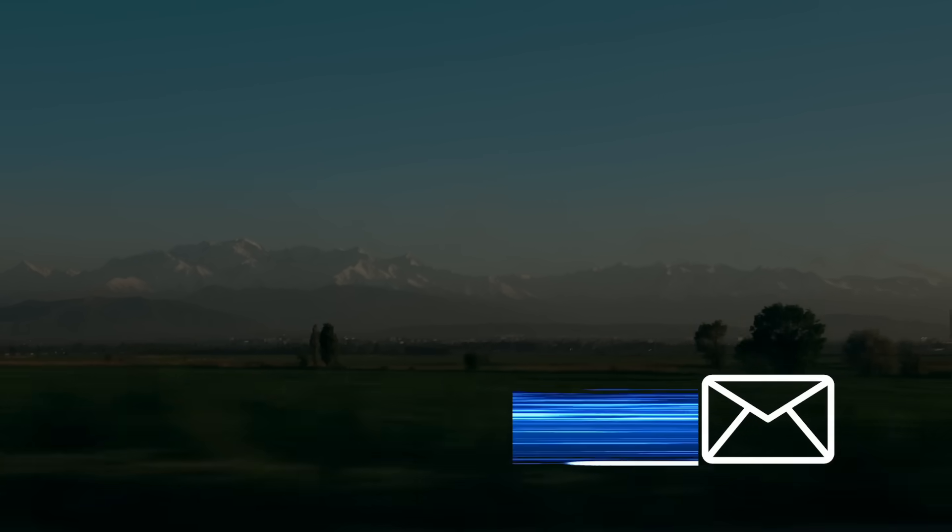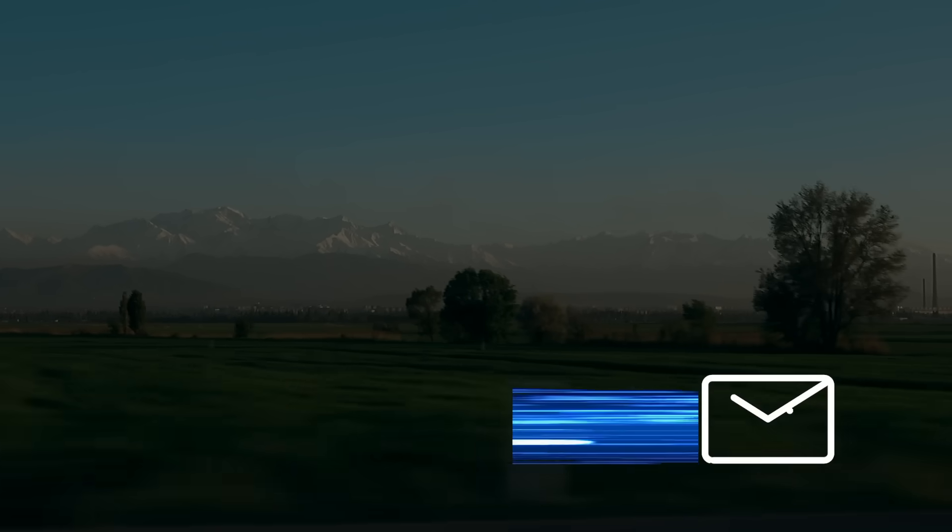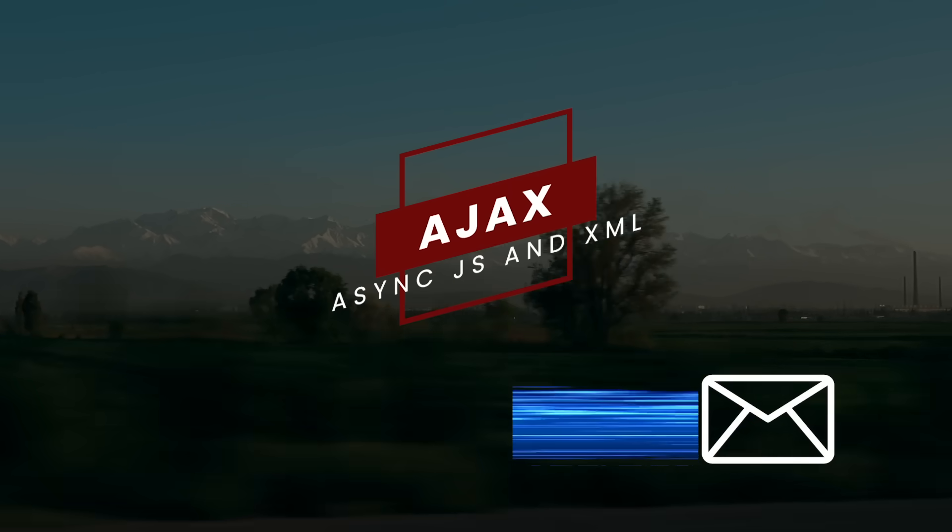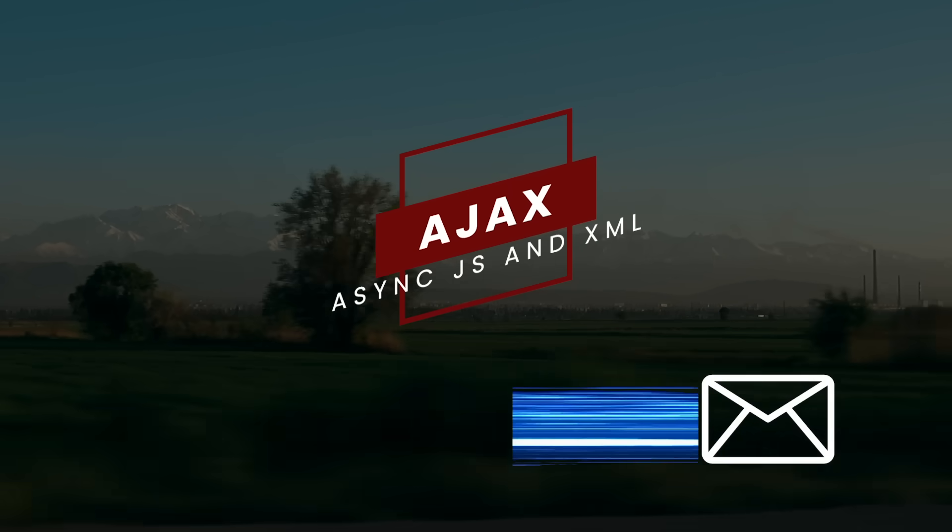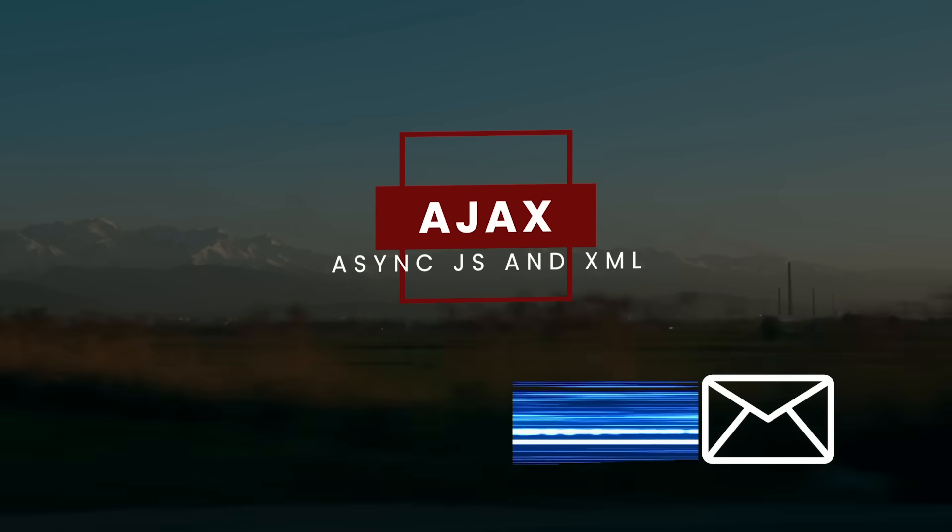These kind of requests, whether it's to send data or request more data, are known as AJAX, asynchronous JavaScript, and XML requests.